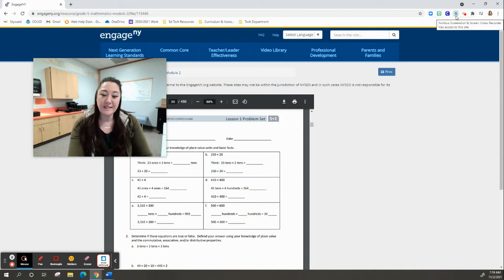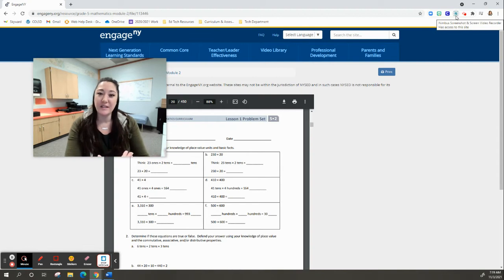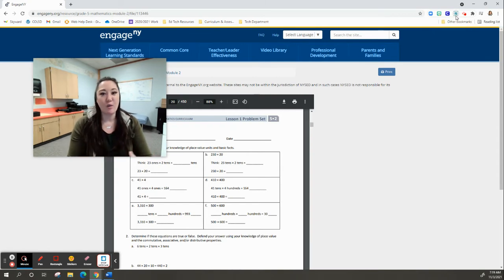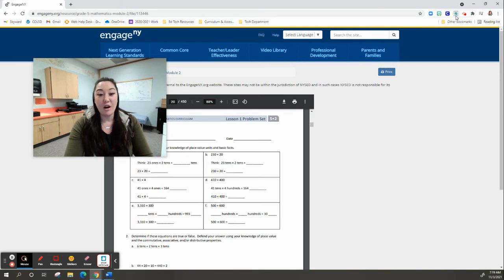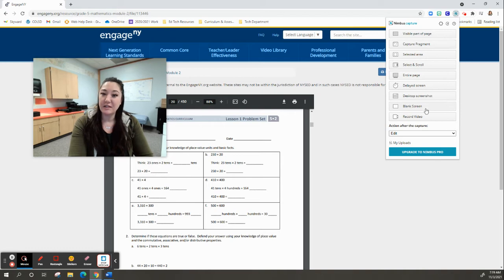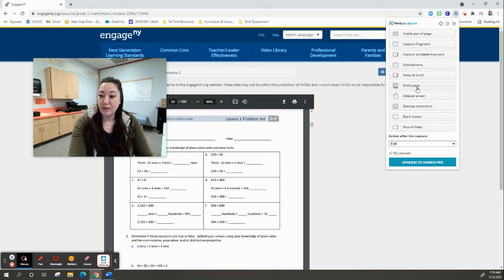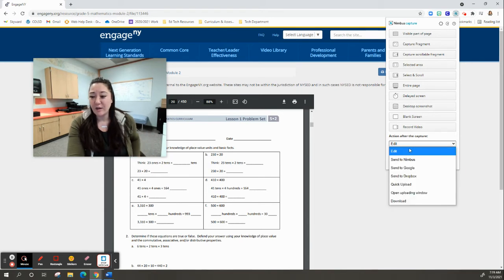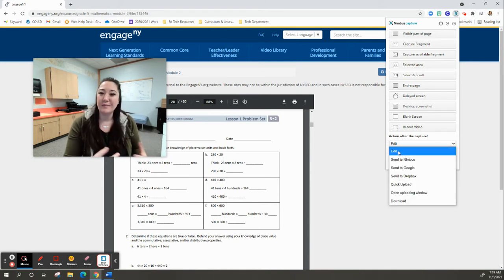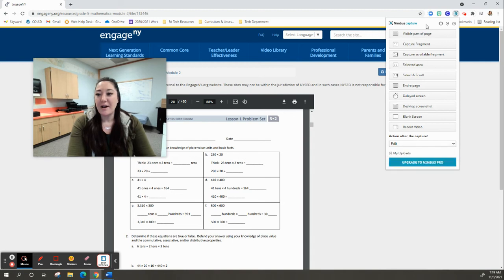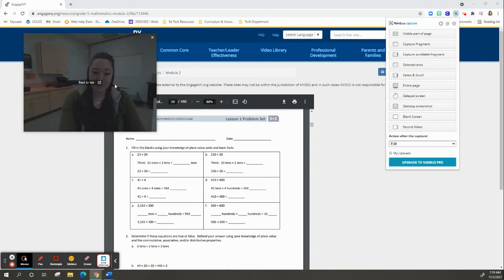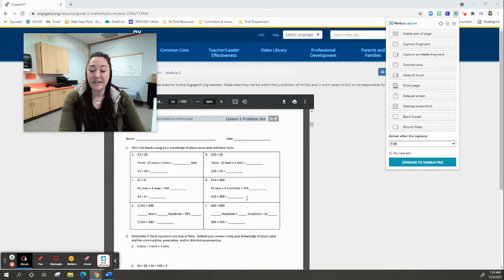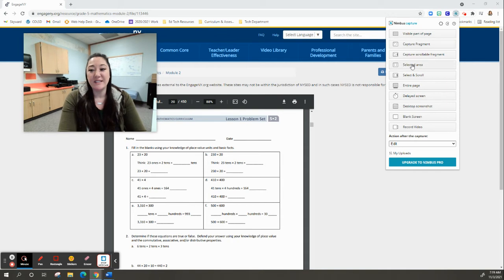Let's say I want to take a screen capture and annotate or write on top of it. Click on your Nimbus extension and see all the different options available. Before you do anything, choose what you're going to do after you take the capture. I always like to edit. In this example, I'm in Engage New York looking at problem sets. I want to take a capture of a selected area.